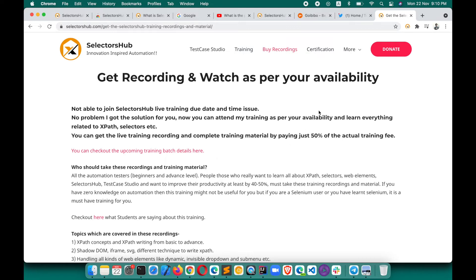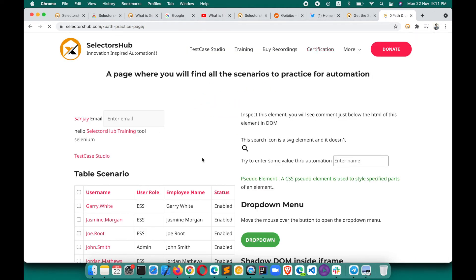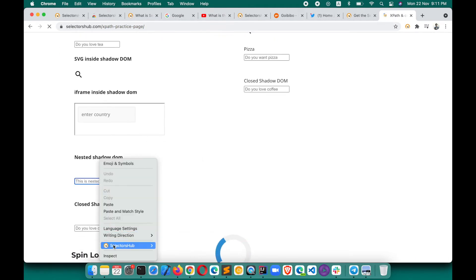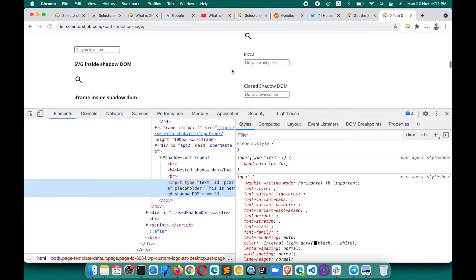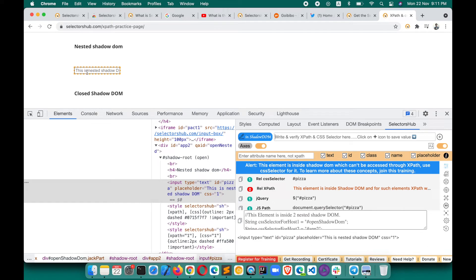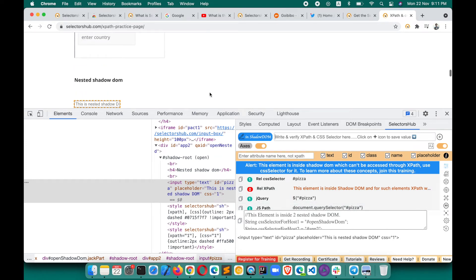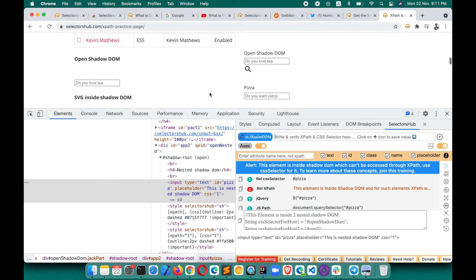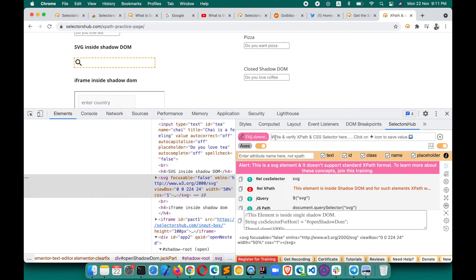For nested shadow DOMs, SelectorsHub tells you how many shadow DOMs are nested and what the host selectors are. For example, if an element is inside two nested shadow DOMs, it tells you that clearly. It also supports SVG elements inside shadow DOM.